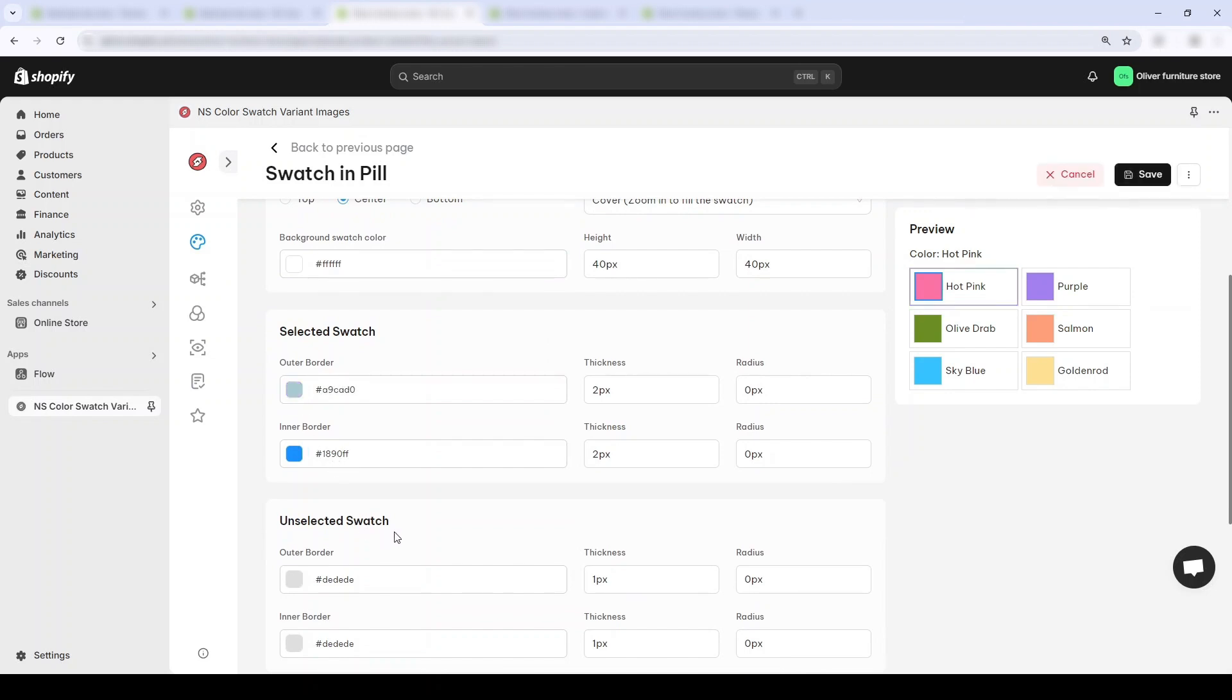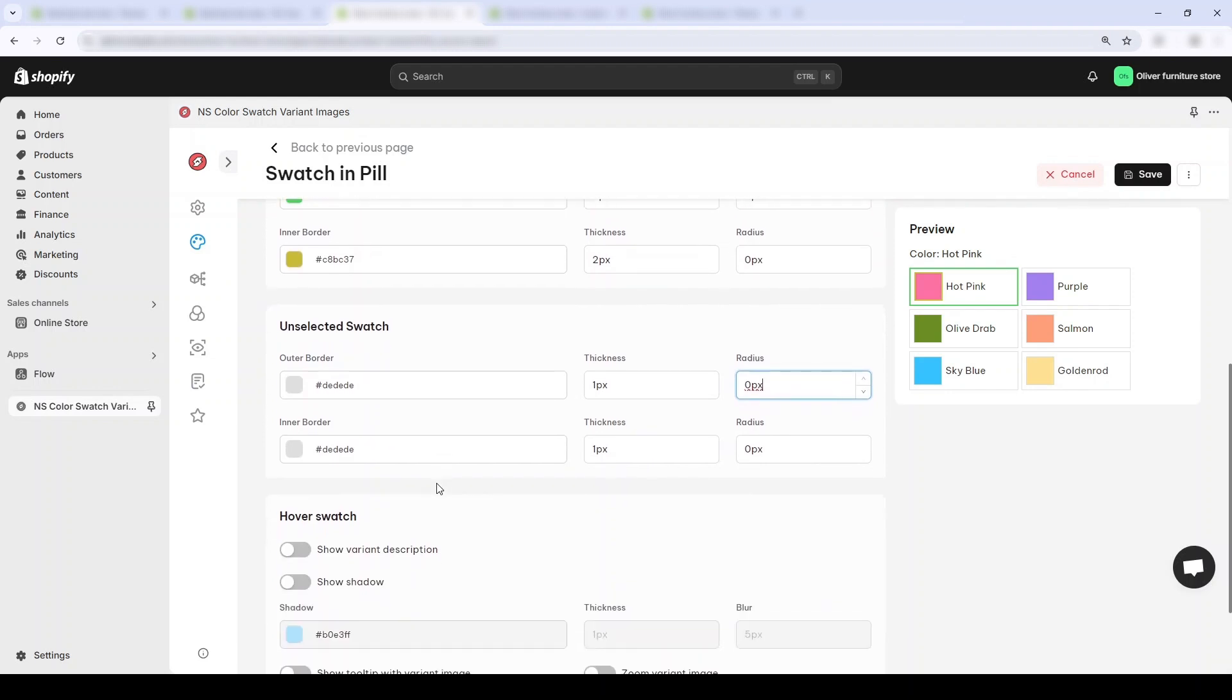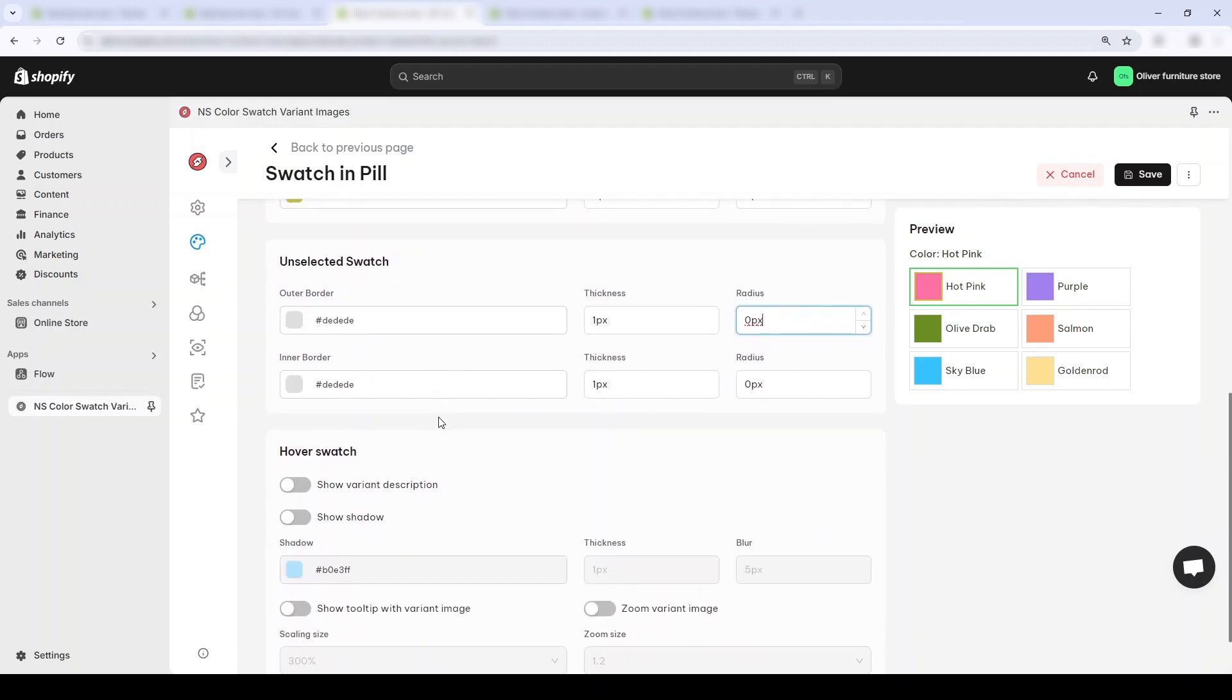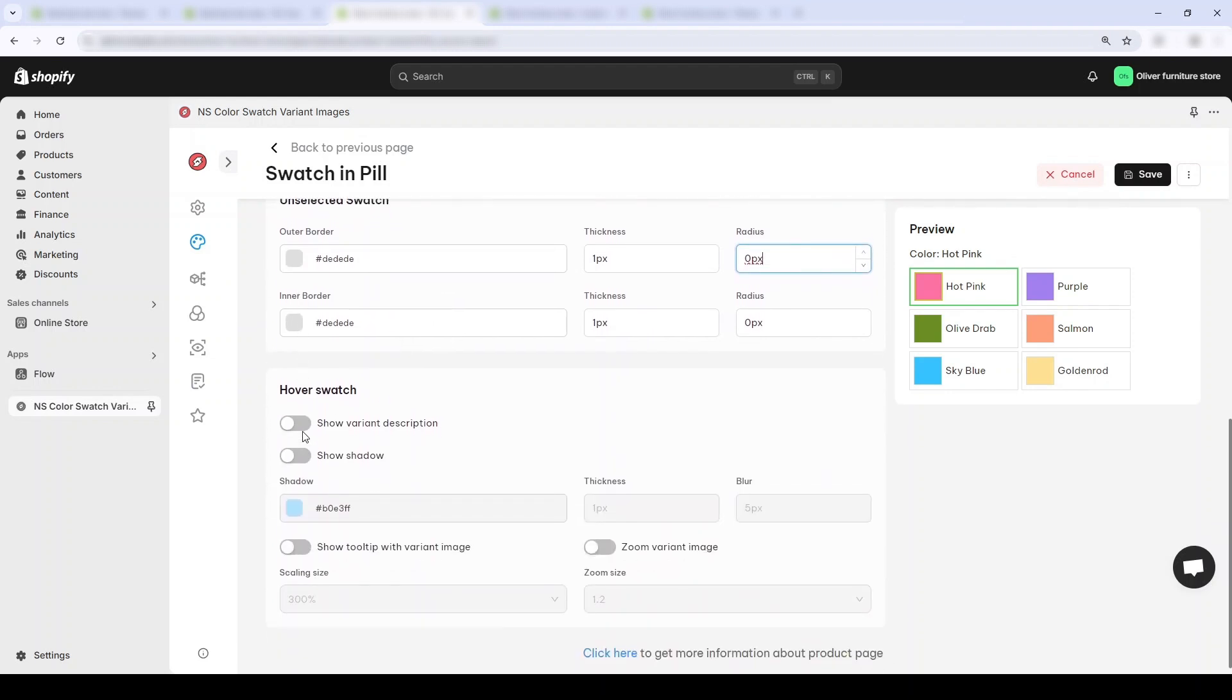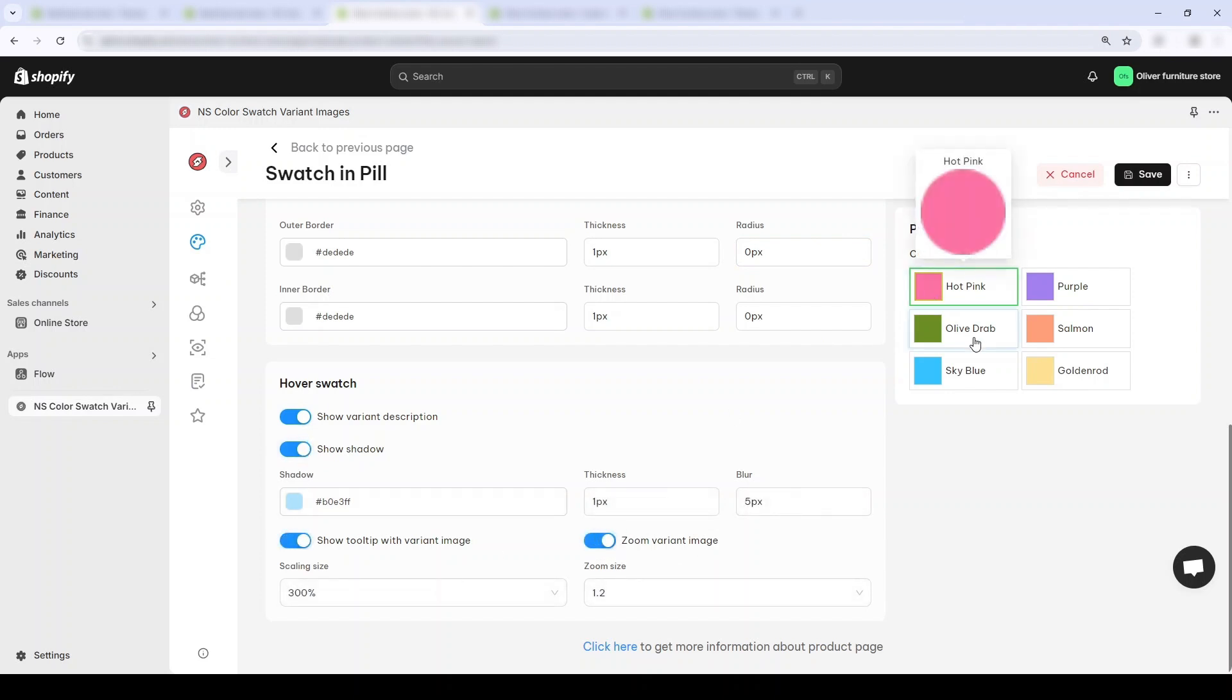I'll leave the unselected swatch alone because I think gray is very good. And let's change up what happens when customers hover their mouse over the swatch. Okay, this looks good enough.